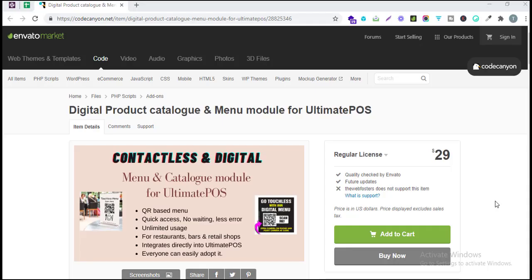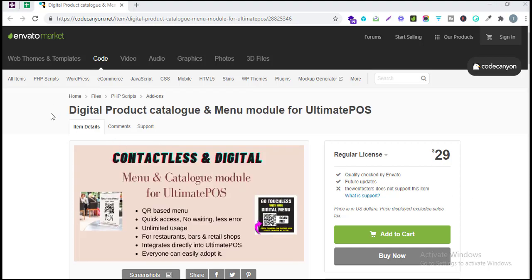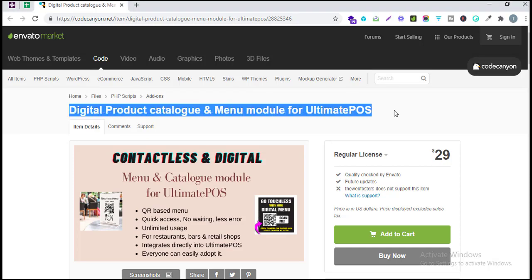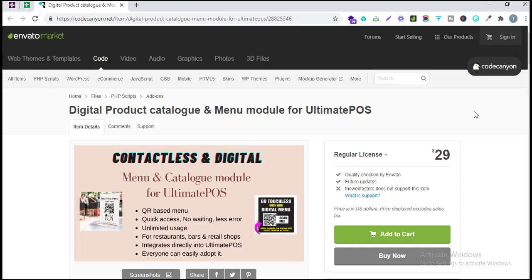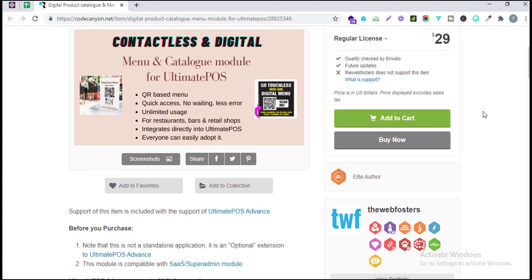Hello, welcome to the official demo of Ultimate POS. In today's demo we will look into one of our newly released modules, which is the Digital Product Catalog and Menu Module for Ultimate POS. It's a contactless digital menu for any restaurants, bars, or retail shops.